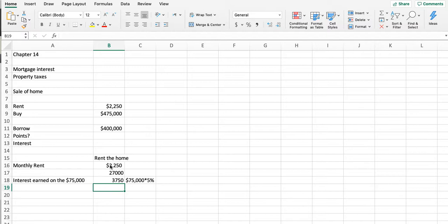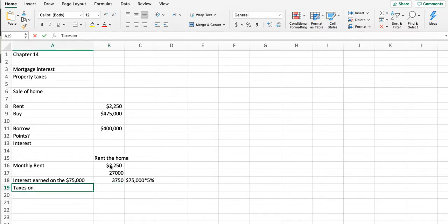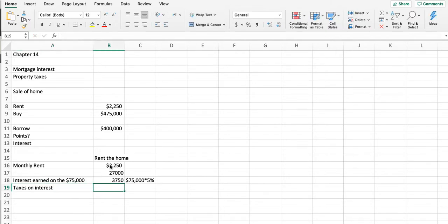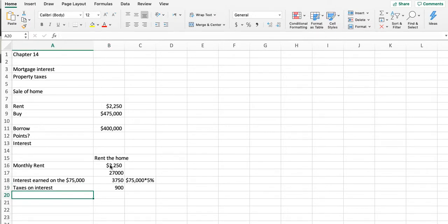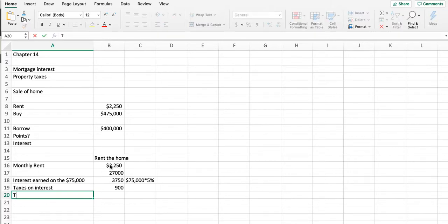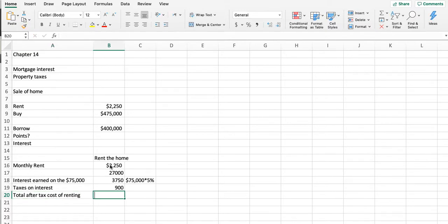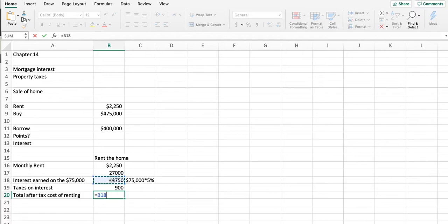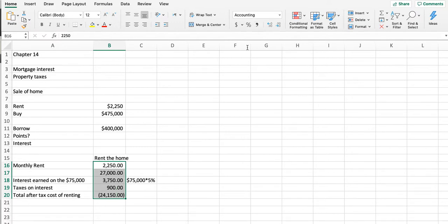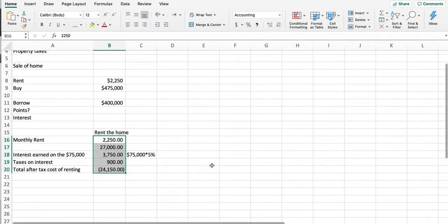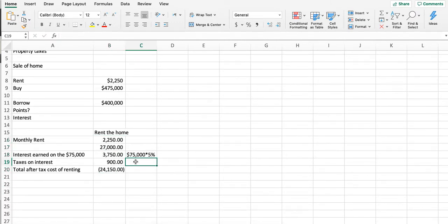They would also have to pay taxes on that interest, something people often forget. They're earning $3,750 and they're in a 24% marginal tax bracket. So their total after-tax cost of renting would be the interest earned minus the tax they pay on that minus their rent, so $24,150 is what it's going to cost them if they want to rent a home.